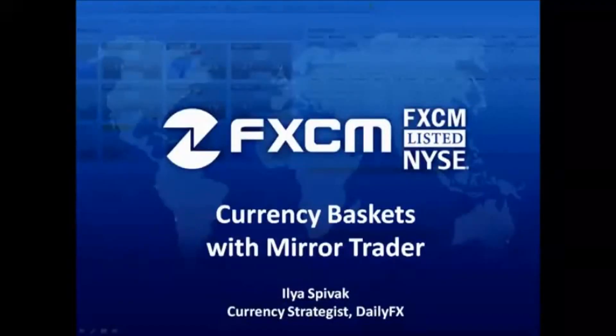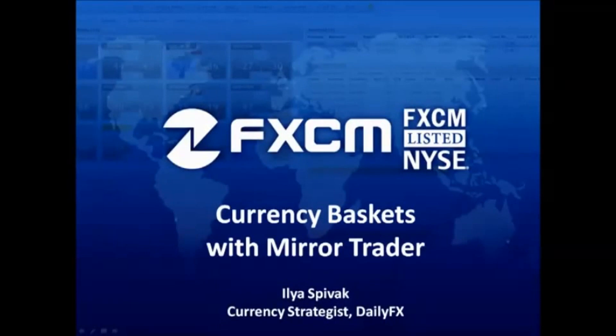Hello traders, my name is Ilya Spivak and I'm a currency strategist for DailyFX and a long-term investor in the foreign exchange markets.